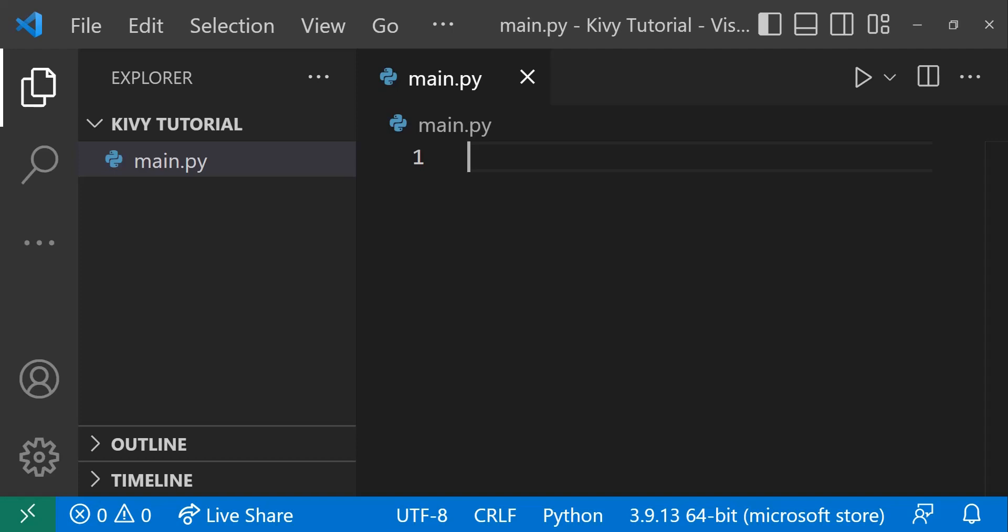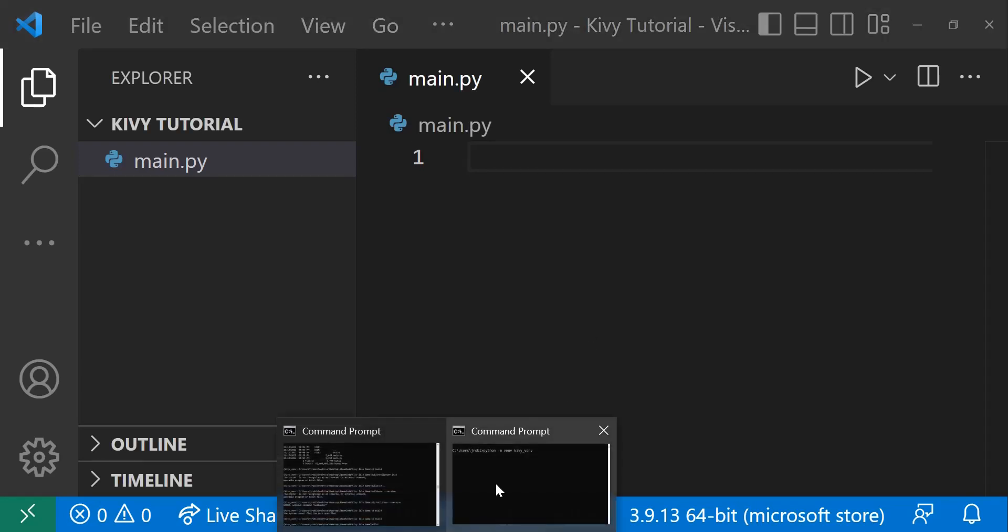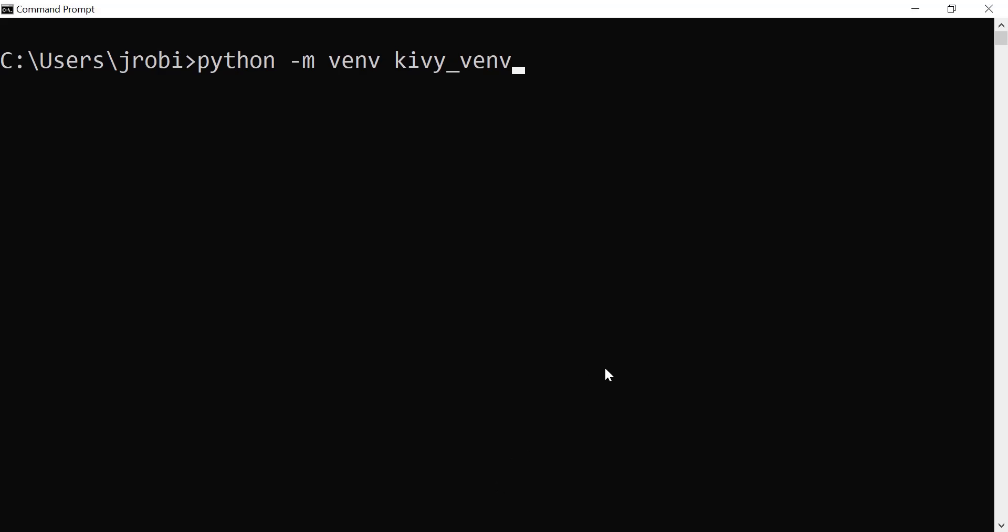So without further ado, let's just get started. Before we begin, we need to install Kivy. I'll assume you've already installed Python, so I won't go through that installation, but open up your command prompt. Before we install Kivy, we want to create a virtual environment. And what is a virtual environment?